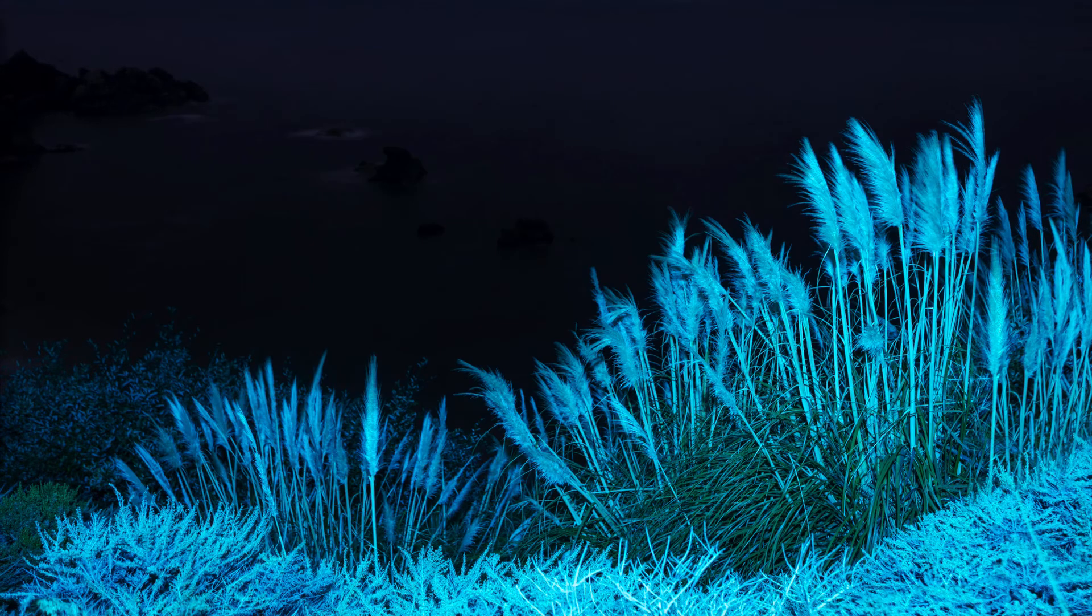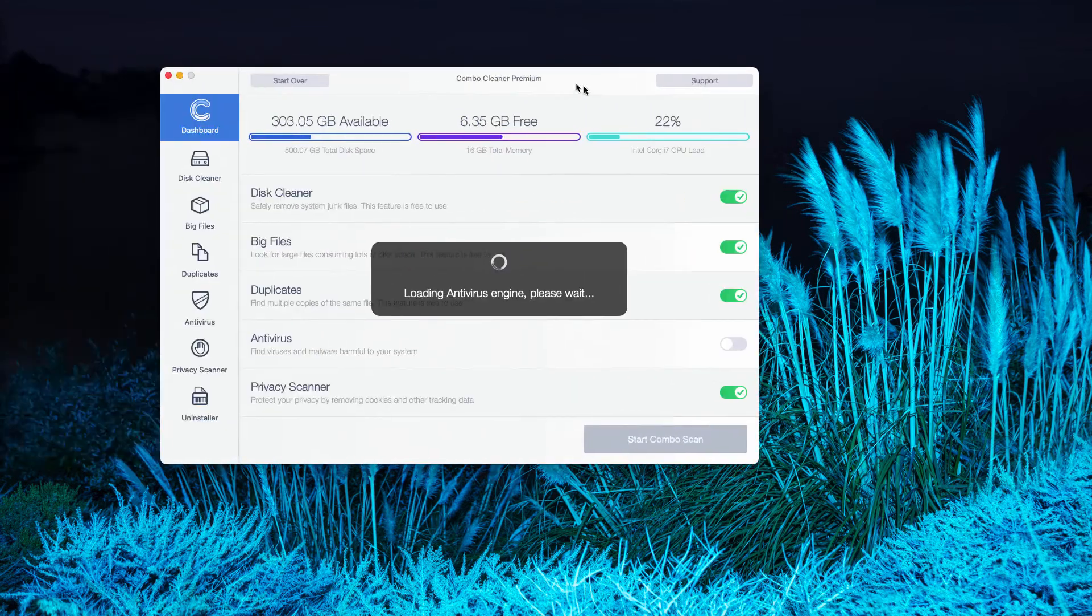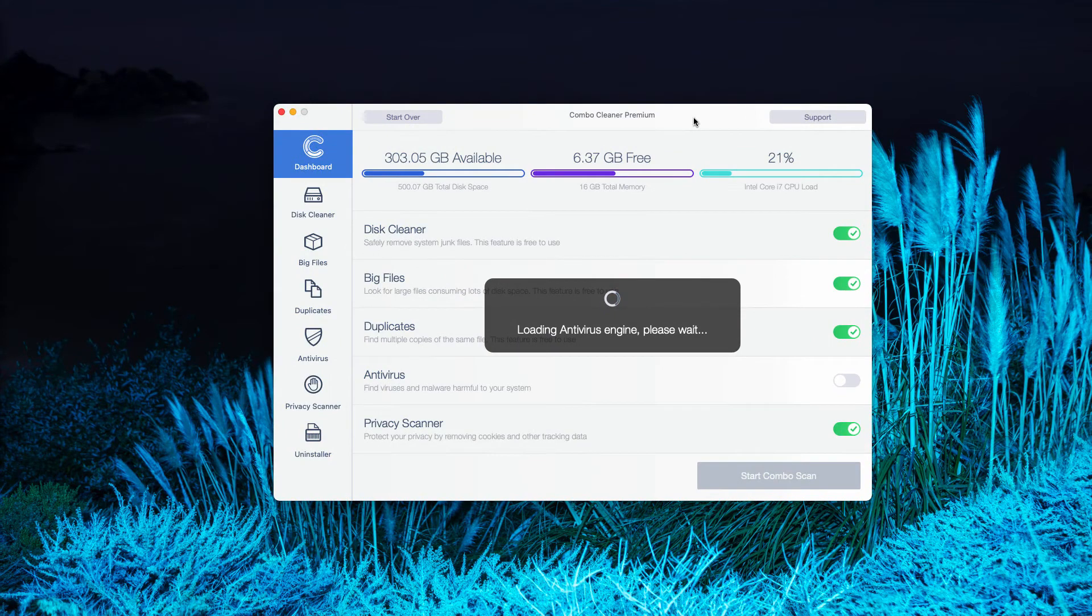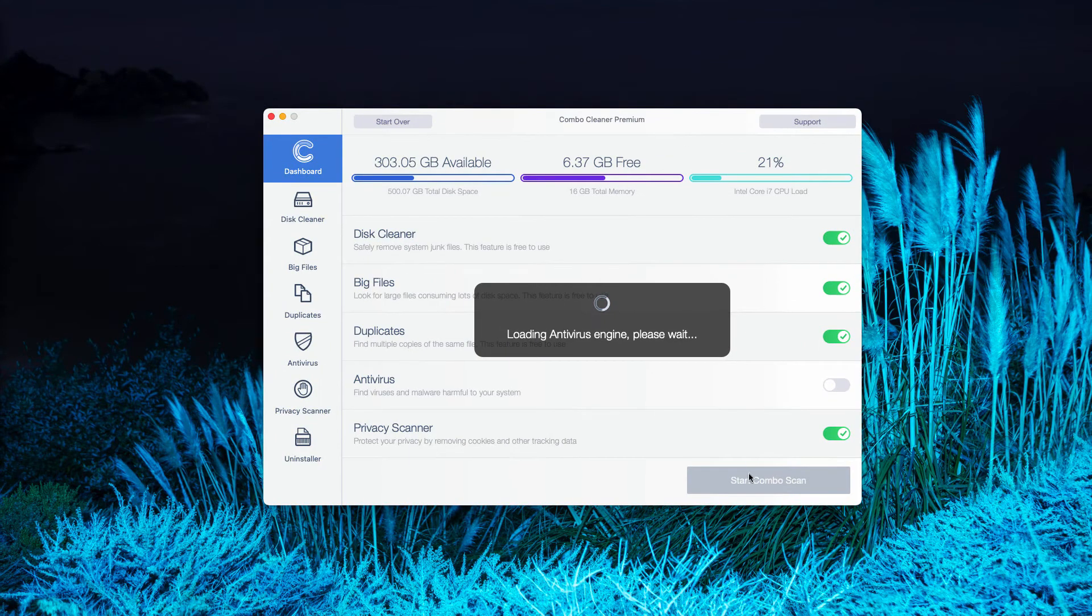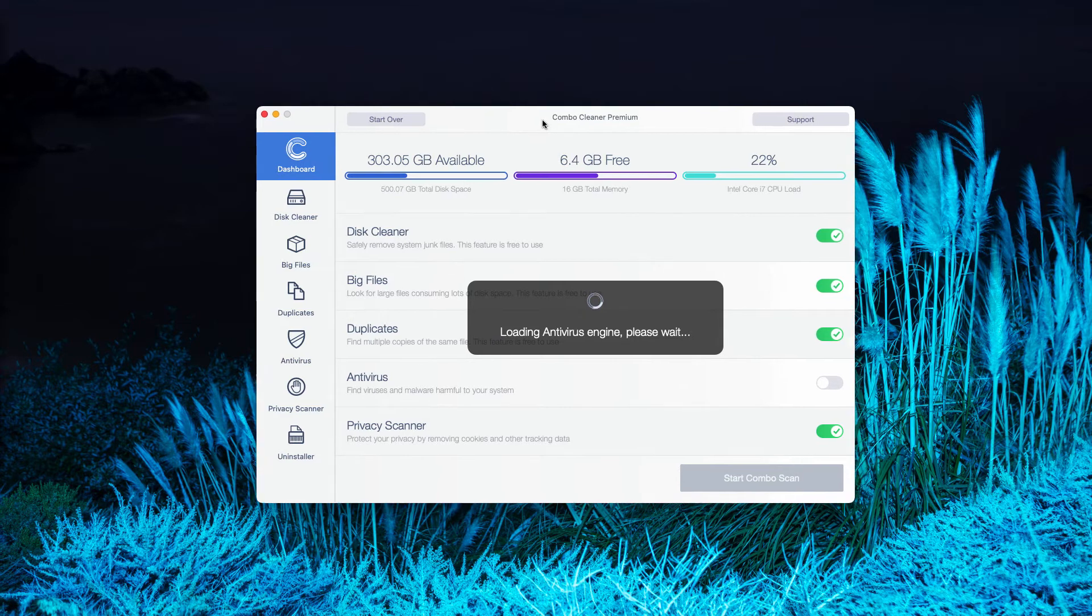then after the program is successfully installed, wait until it updates the antivirus database and click on Start Combo Scan in order to begin the research of your Mac computer.